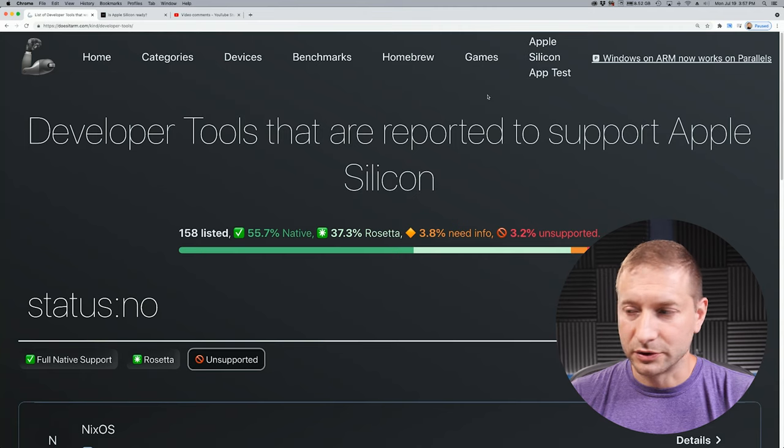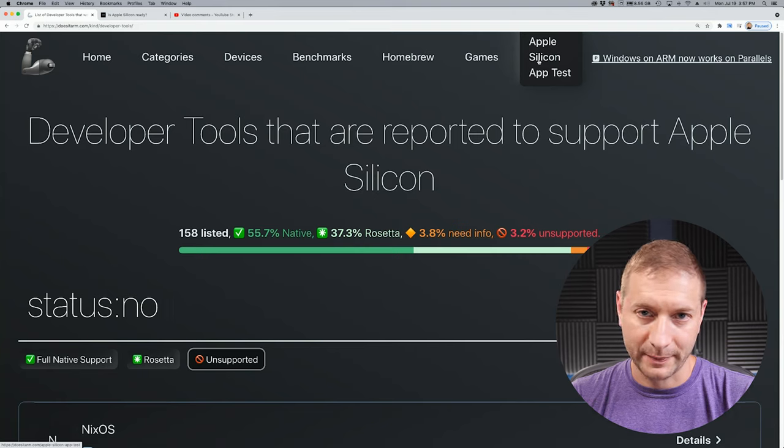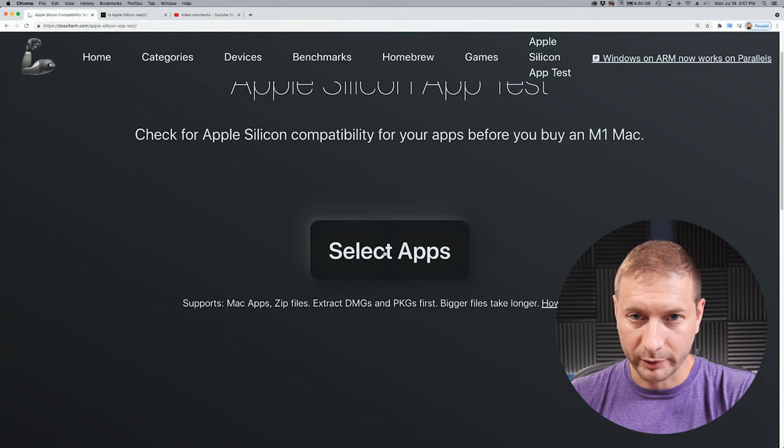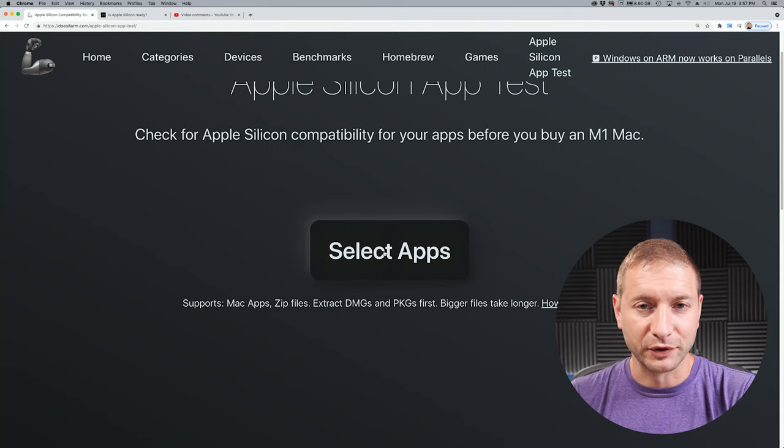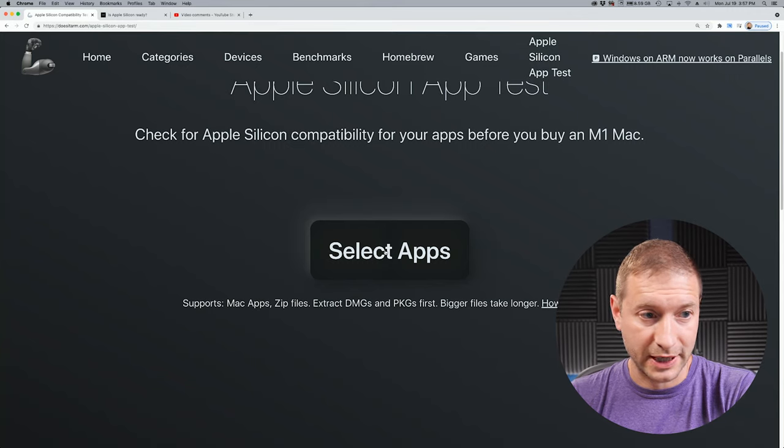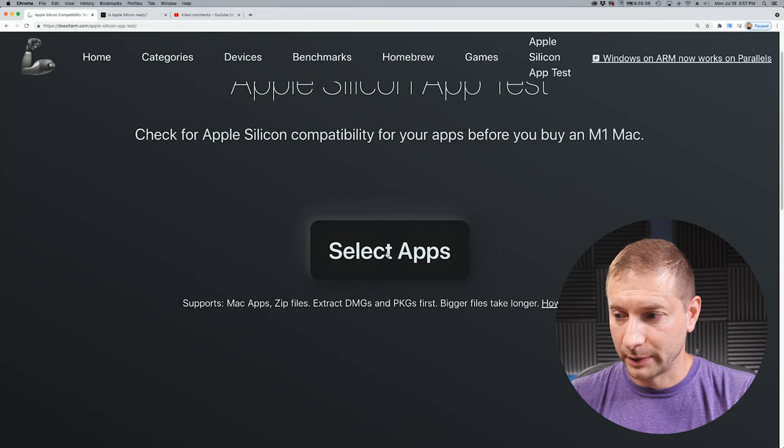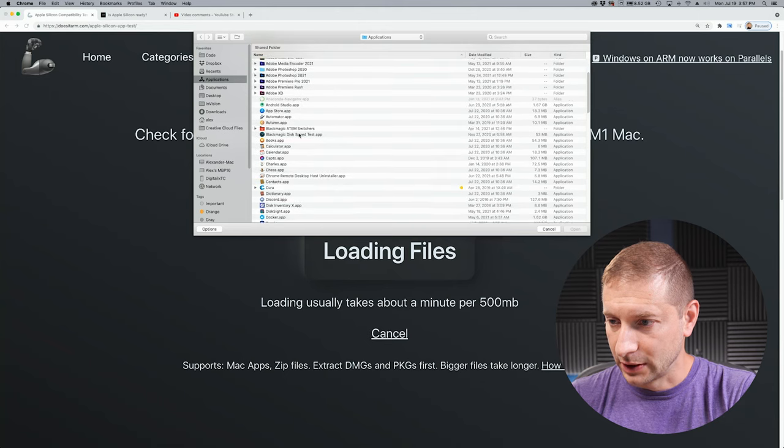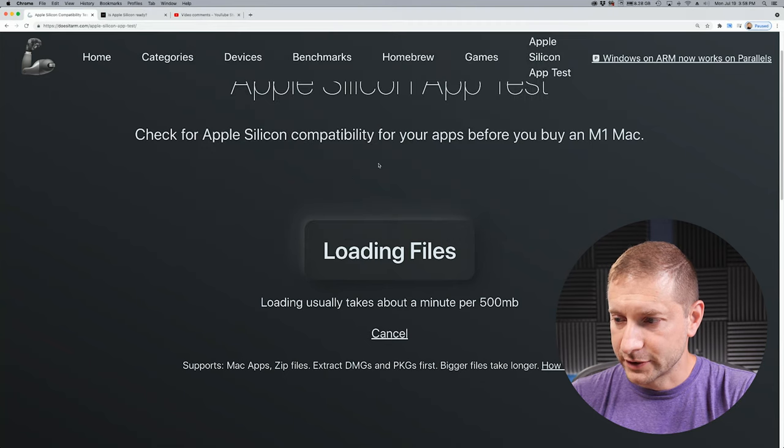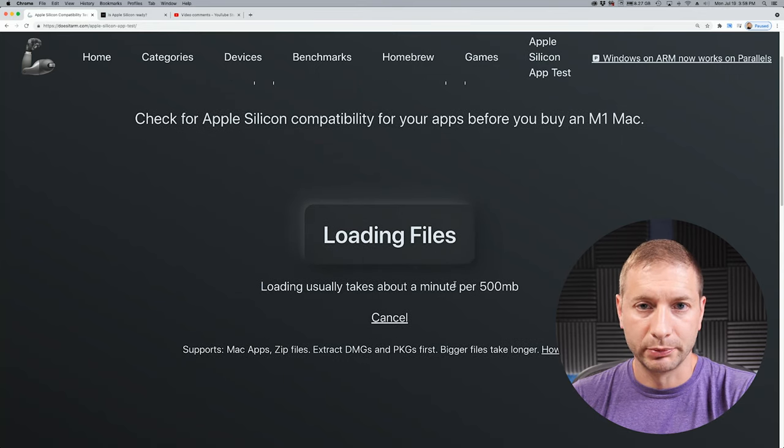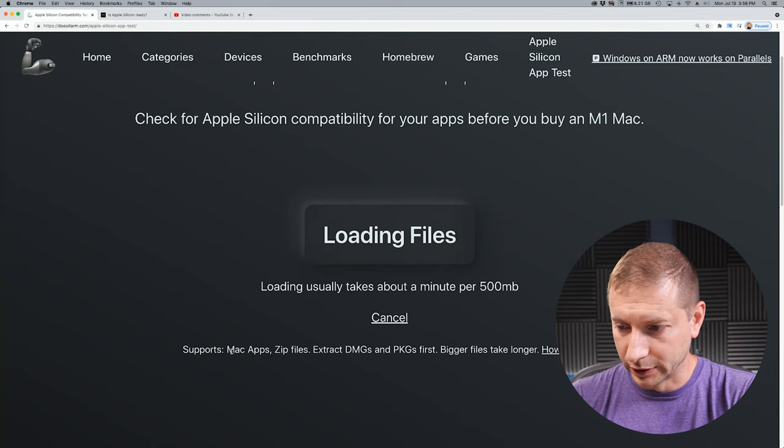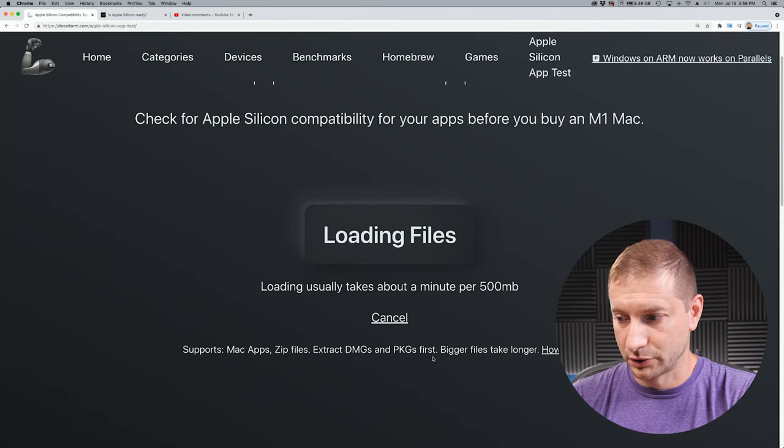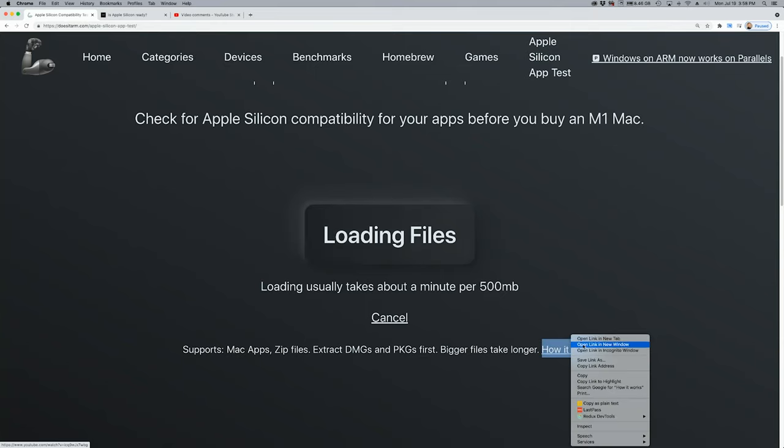It has this really interesting tool up here called Apple Silicon App Test. You can actually upload a binary, an executable, an application from your Mac, and it'll automatically test it for you to see if there is a supported version. Now right now, the screen that I'm showing, this is on a machine that is not Apple Silicon. This is an old Intel box. I'm gonna test this out anyway, so I'm gonna show you how this works. I'm gonna select an application and let's try Docker right here. This will load the file and it's not a small binary, so it's gonna take maybe a minute or so to upload and analyze it. That's pretty cool. You can see that you can upload Mac apps directly, zip files, DMGs, and PKGs also.